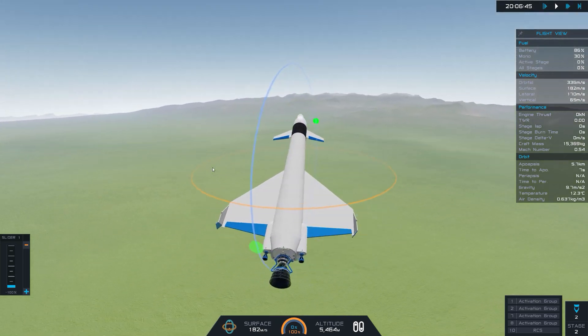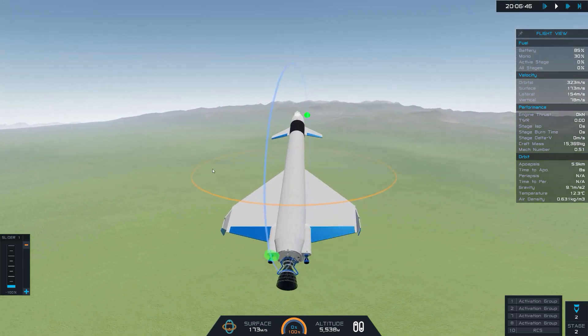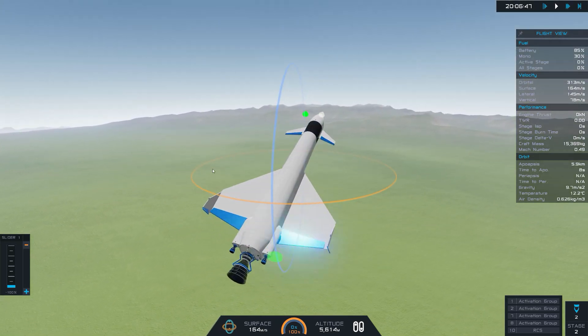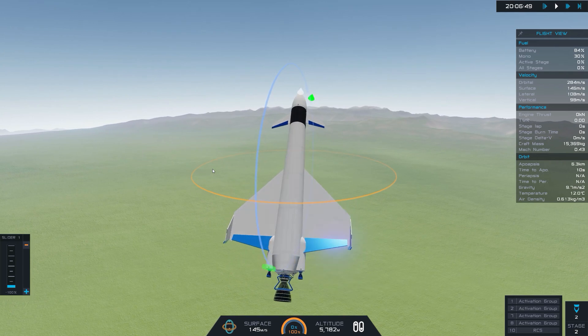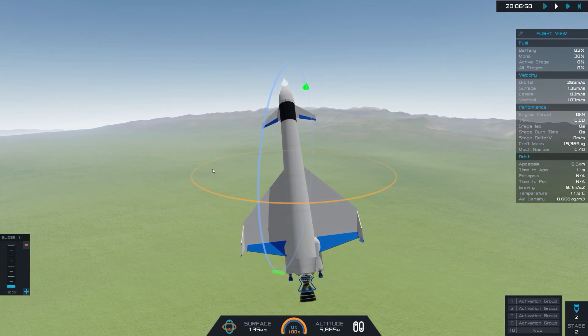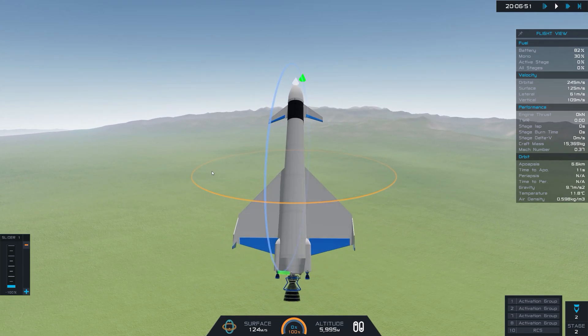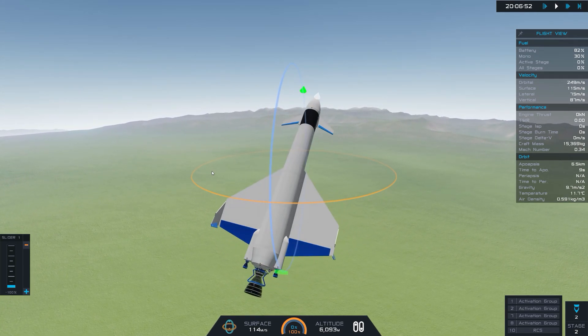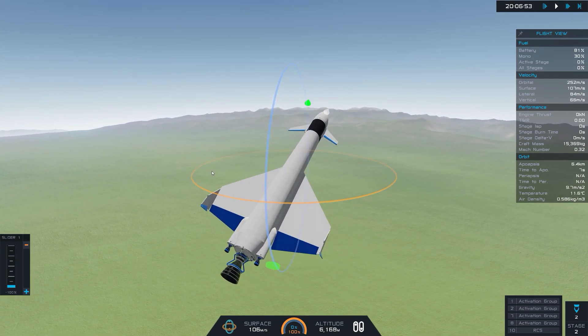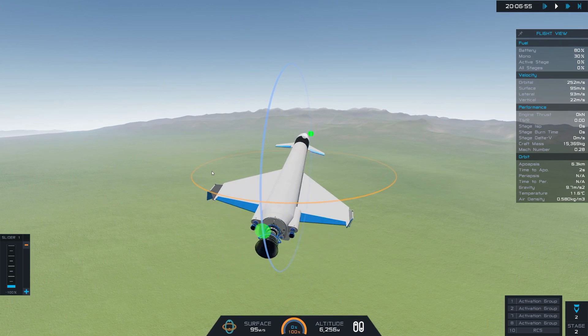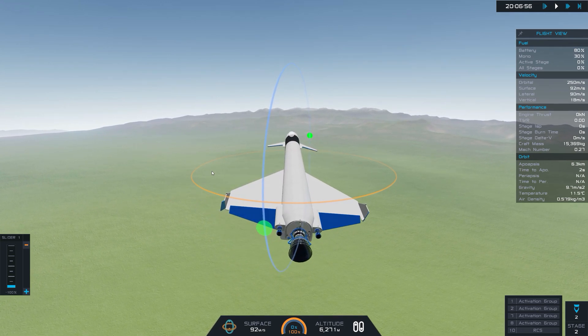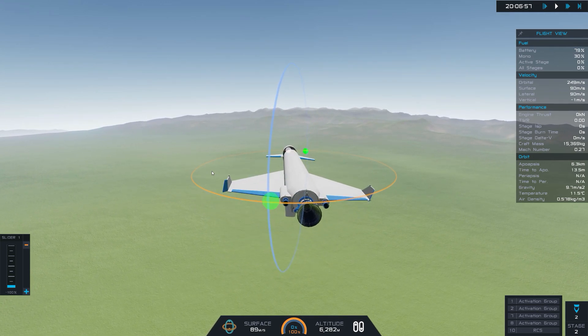Alright. So now our speed's coming down a little bit. Oops. That's pitch. Wait a minute. Now pitch is opposite of what I would expect.